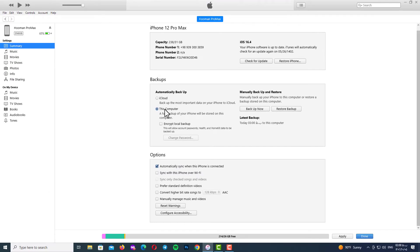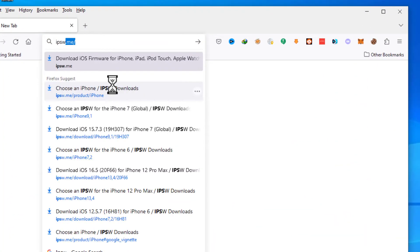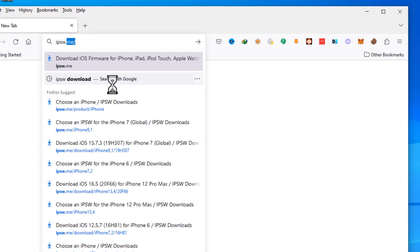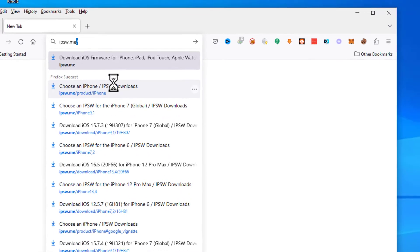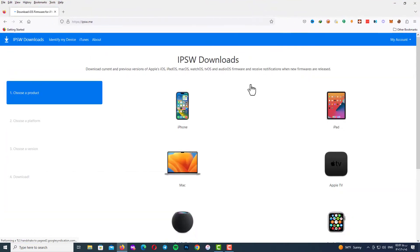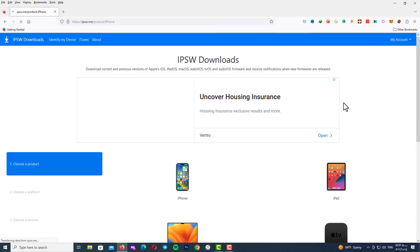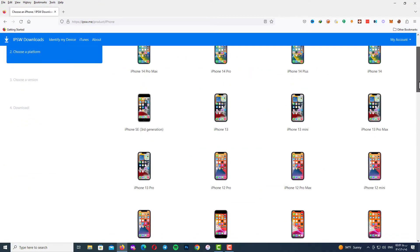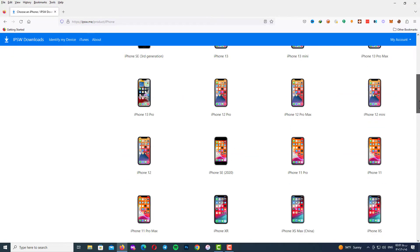In the next step we will go to the ipsw.me site and download the latest version of your iOS. On the first page you must select your device.